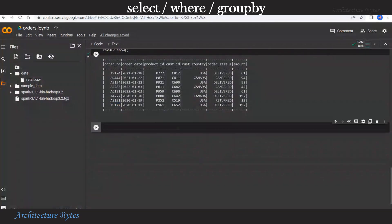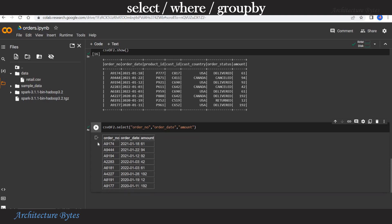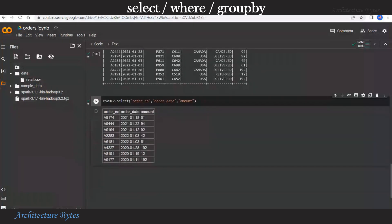Now we will select a subset of columns from the data frame. We do this using the select method. Where we provide our columns of interest. So in this case order number, order date and amount. Let us run that. And there you have the result.